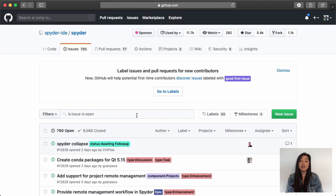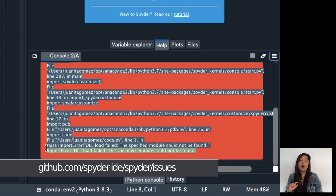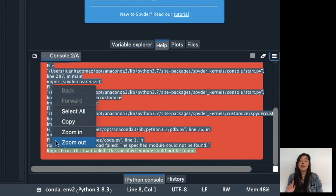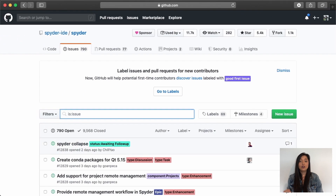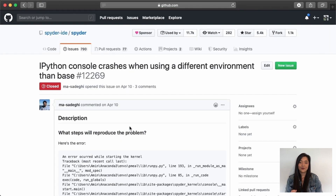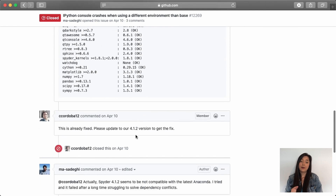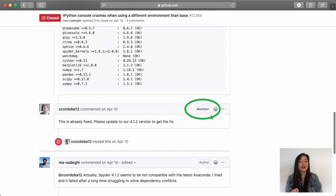The first thing you should do when you get an error with Spyder is check if someone else has had the same issue and managed to solve it with some help. To do this, go to our issue tracker, linked below. Delete the 'is open' text in the search field to browse through all of our issues, and paste the last line of the error that appears in your error dialogue or command line. Look for the most recent issues first. You will see that many of the people that reply to these issues have a member tag, which means they are part of the Spyder developer team and you should follow their advice.